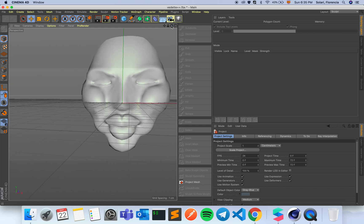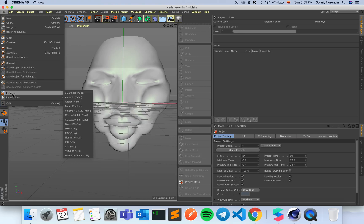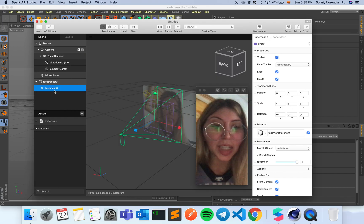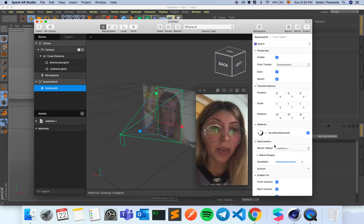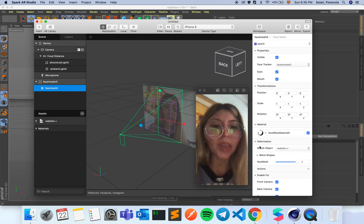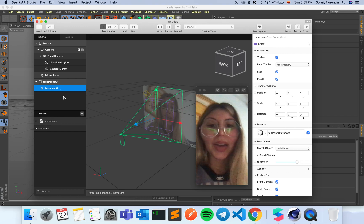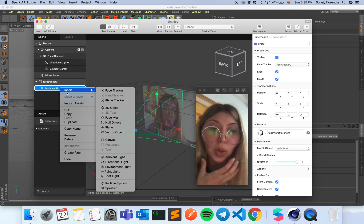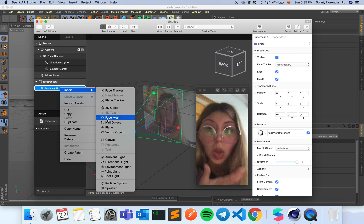The final result looks like Moria Casán, who is an iconic Argentinian vedette — that's why I named the effect after her. Then we just have to export as FBX and apply it to the face mesh through the deformation property. Now I want to achieve that glossy plastic look the effect has.